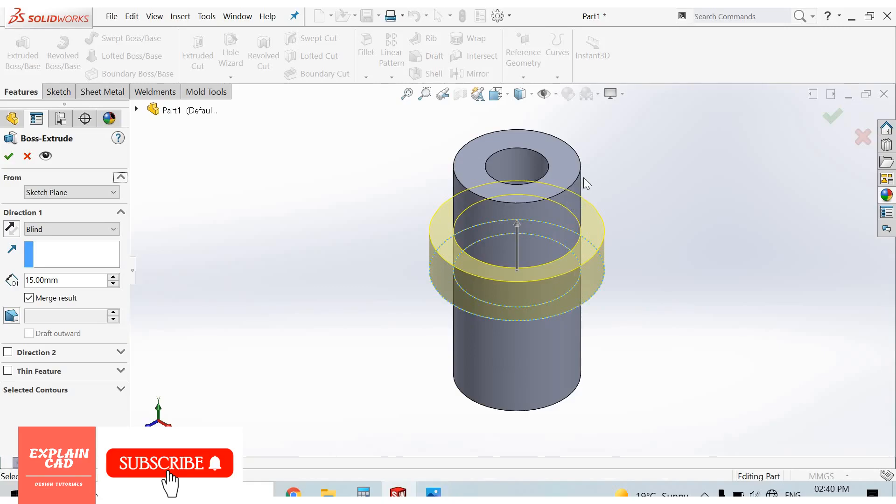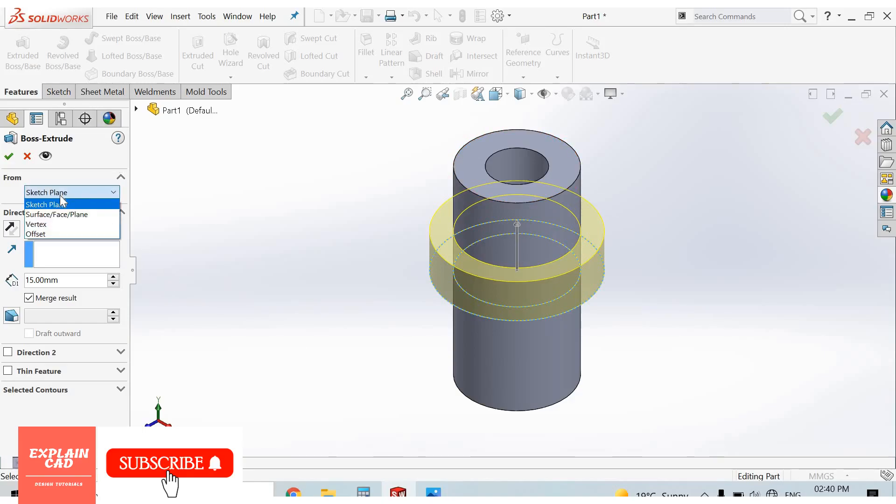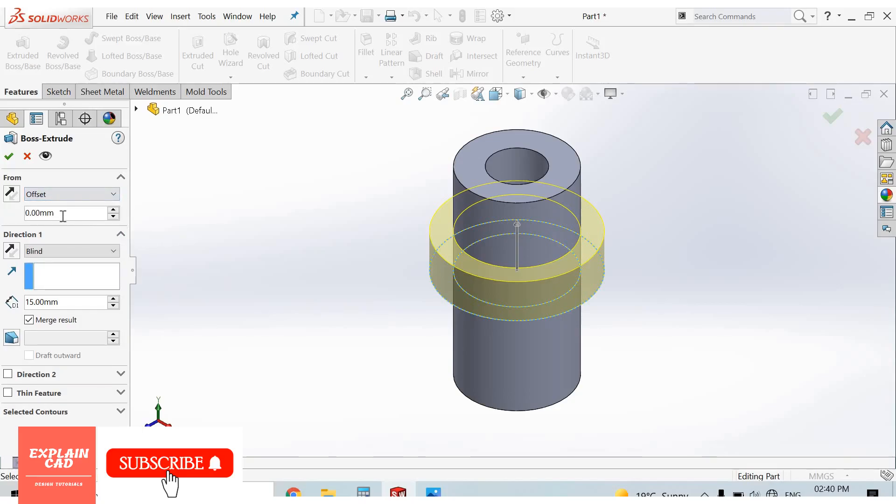We need this part at the top of the part. So from here, select offset.